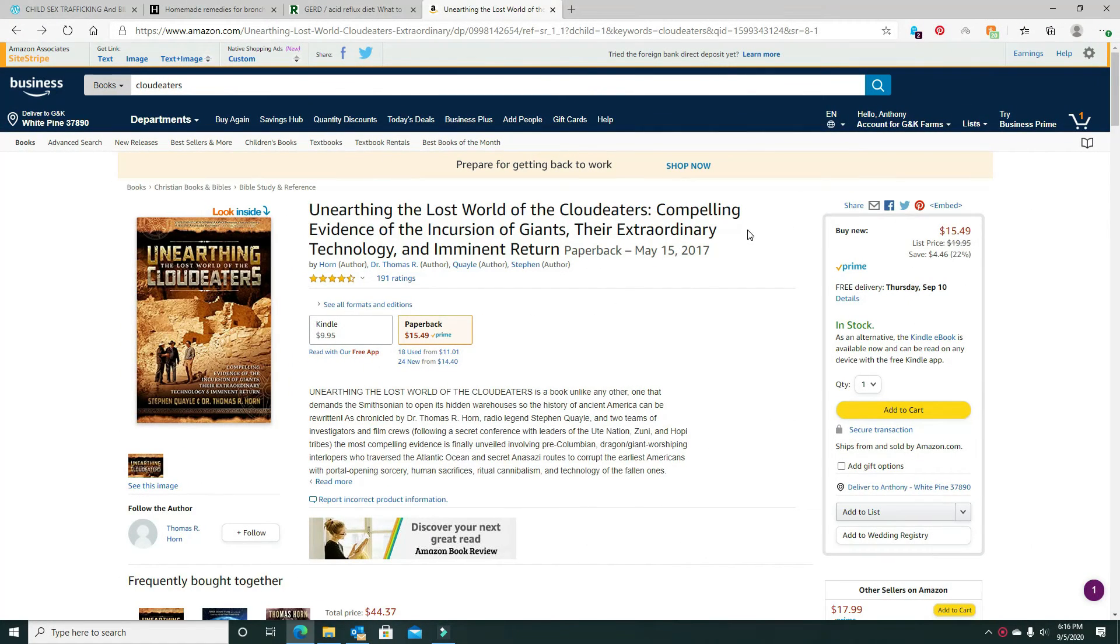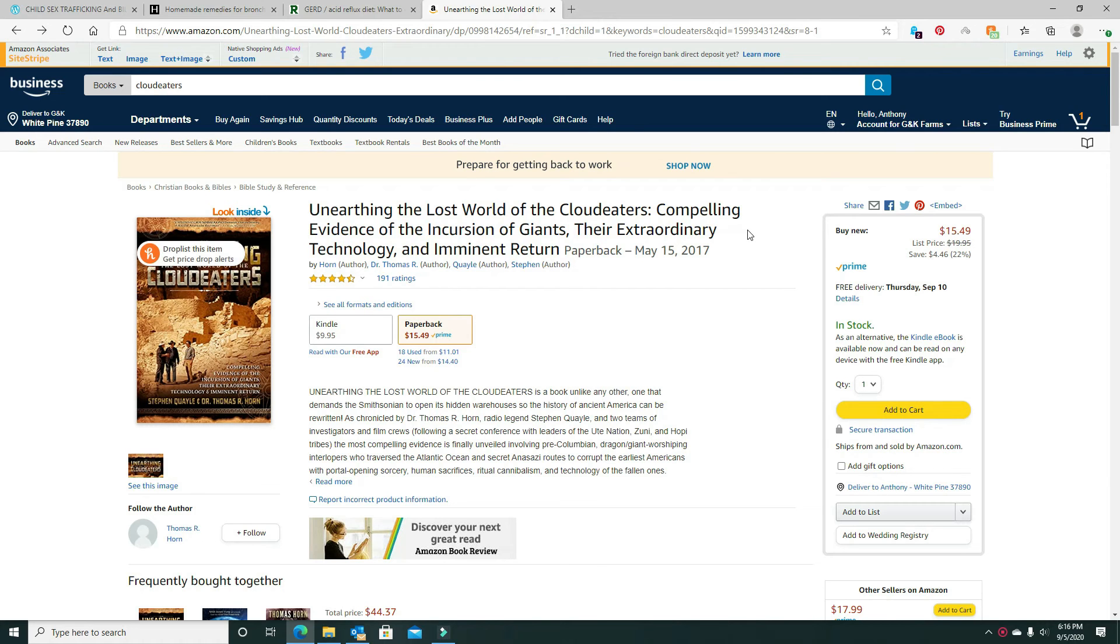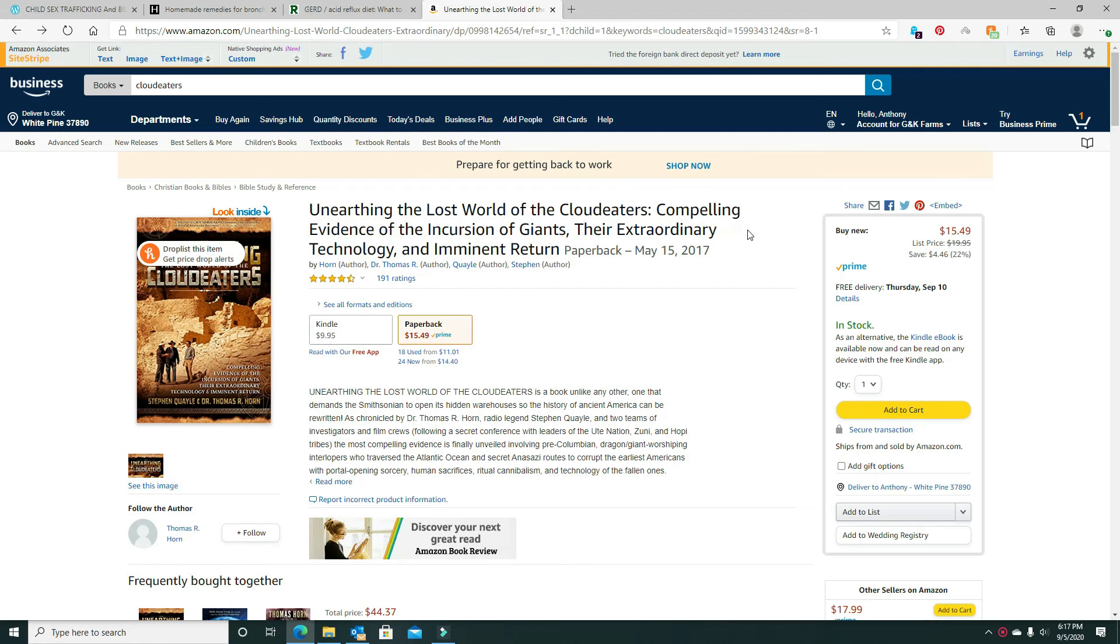Another thing you could do is read some of your favorite books or something new, something like I've got this. This is one I just noticed that Stephen Quayle and Thomas Horn put out. Two researchers I probably would not have pictured together. But one wrote the front of the book, one wrote the back of the book. I've not read it all yet, but from what I've read, I really like it.